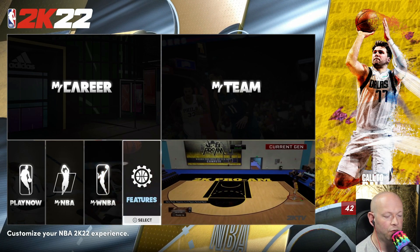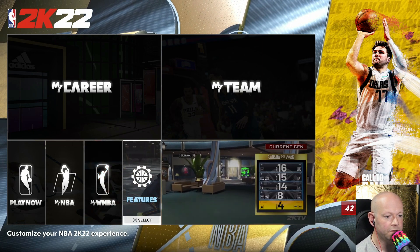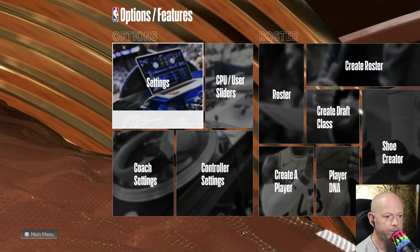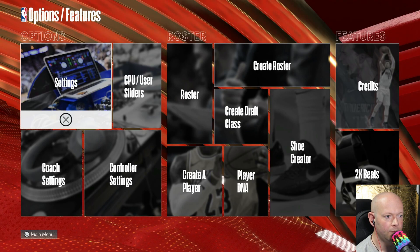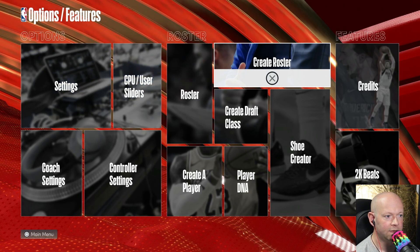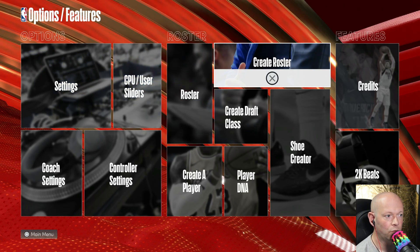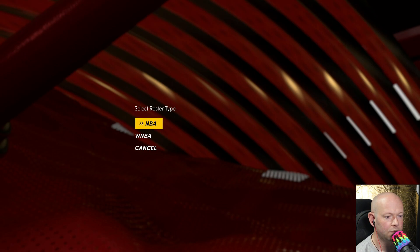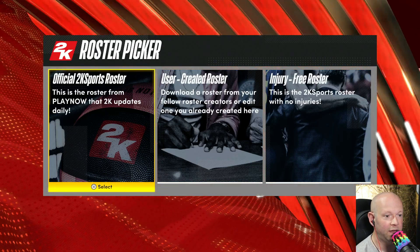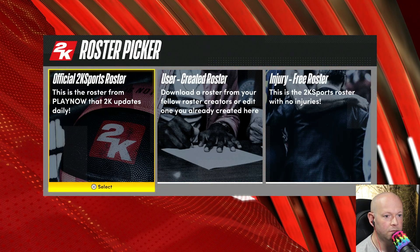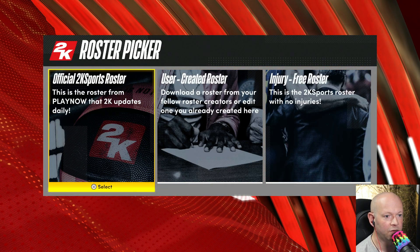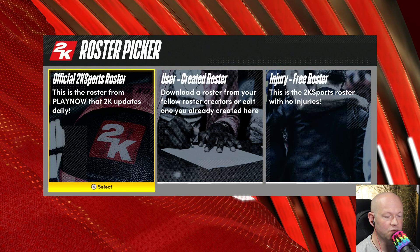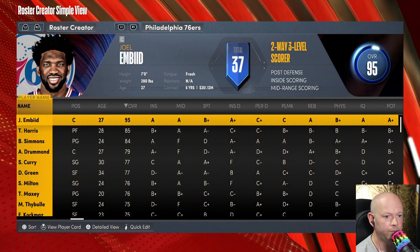Head on over to Features. Select Create Roster. Choose Women's NBA or Men's NBA. Select Official 2K Sports Roster.